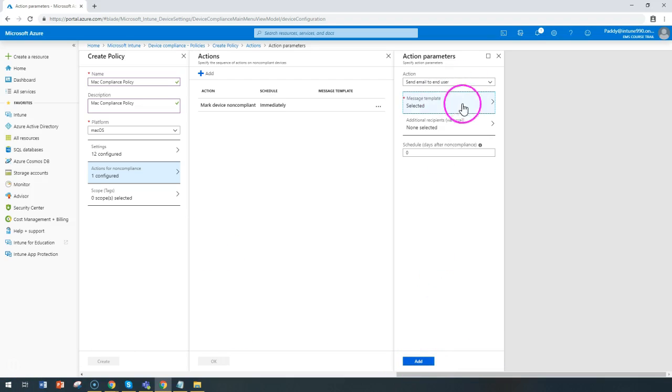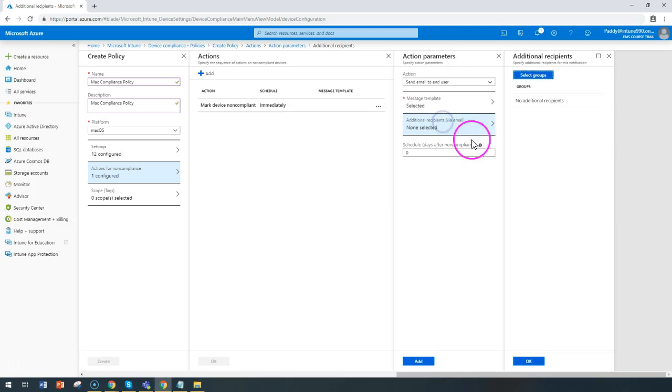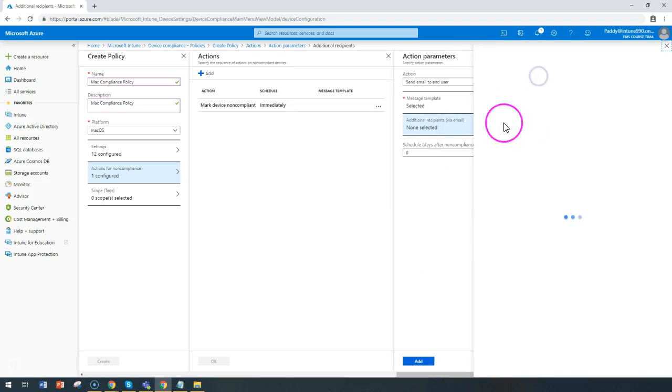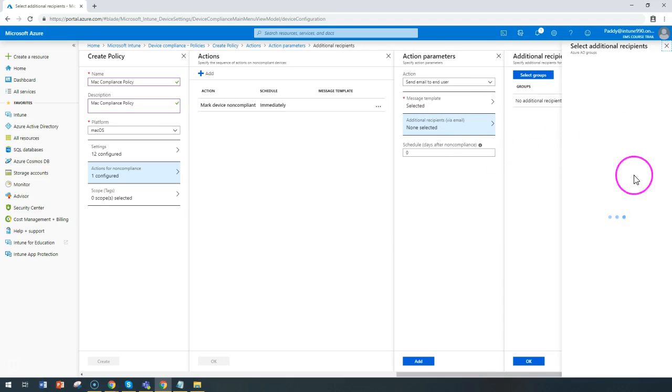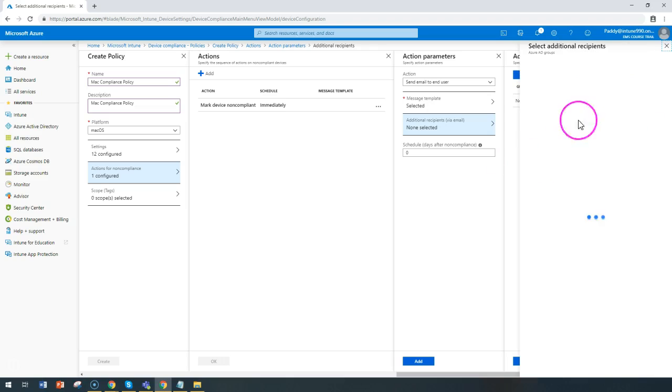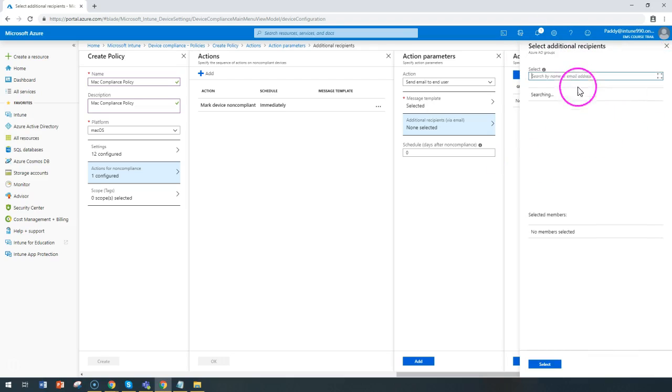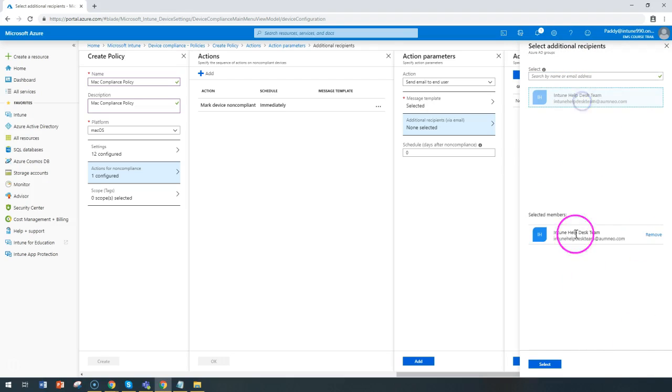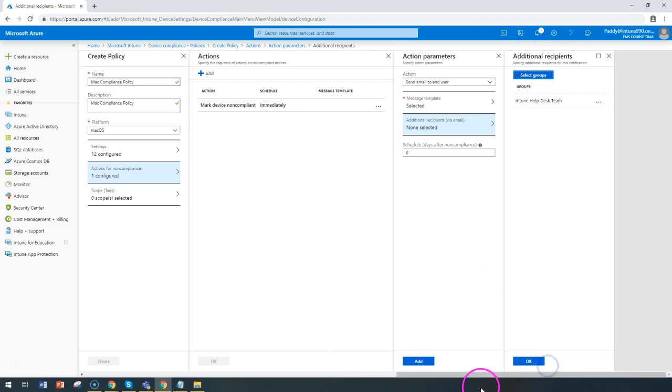Now let's configure additional recipients. If you're interested, you can add additional users also. I think I can add one of the resources I have here and click OK and add.